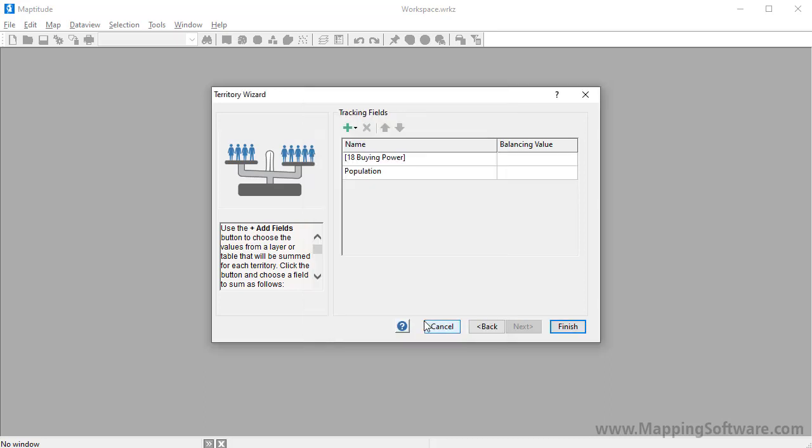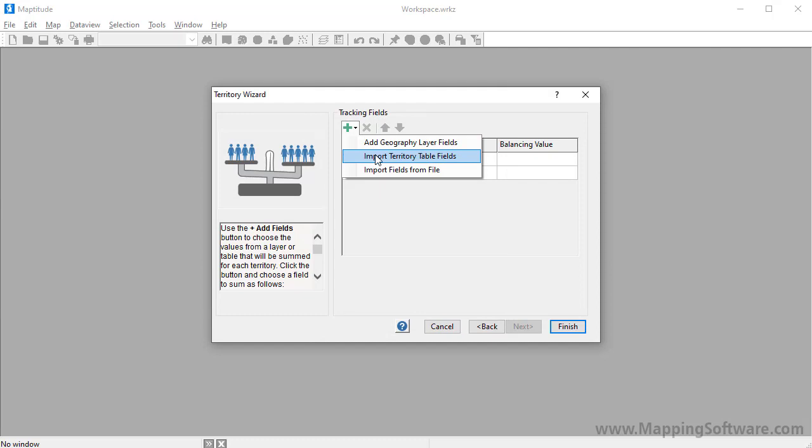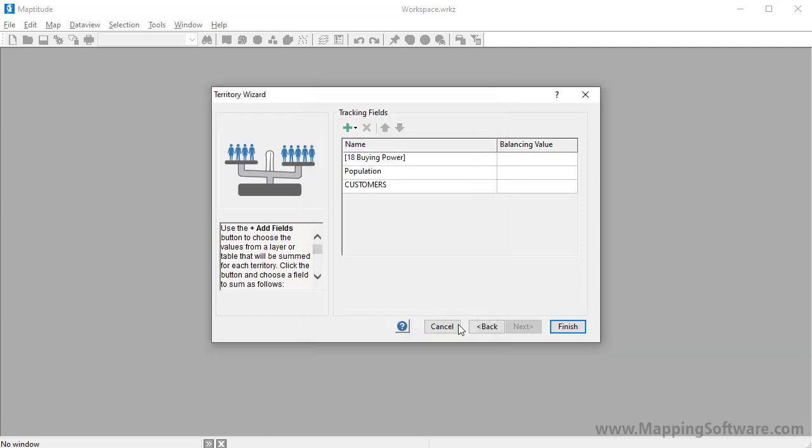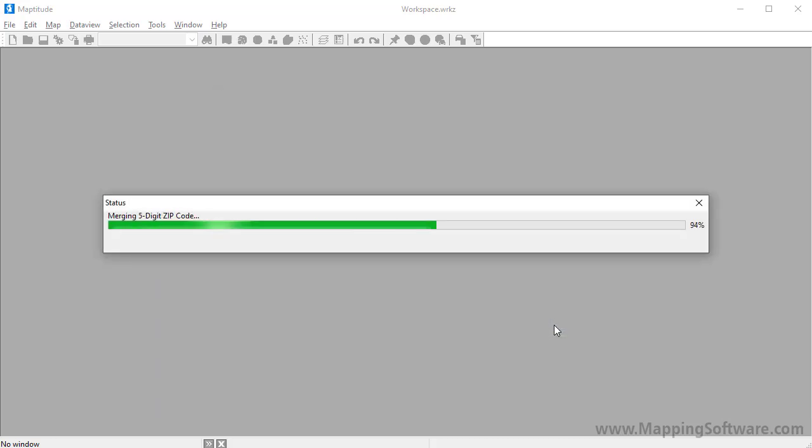And I also want to track the number of customers in each territory, so I will choose import territory table fields, choose customers, and click OK. When I click Finish, Maptitude creates a territory layer based on the table and displays the territories on the map.